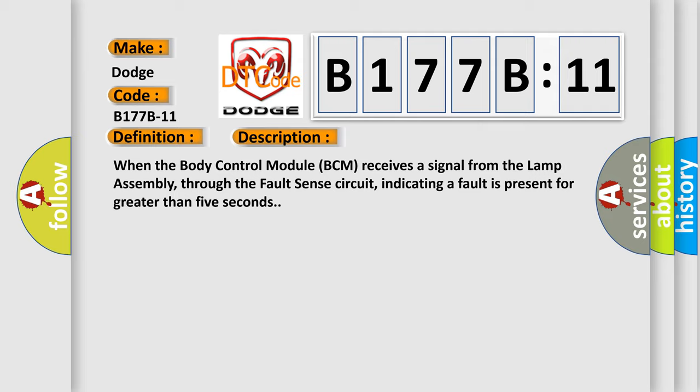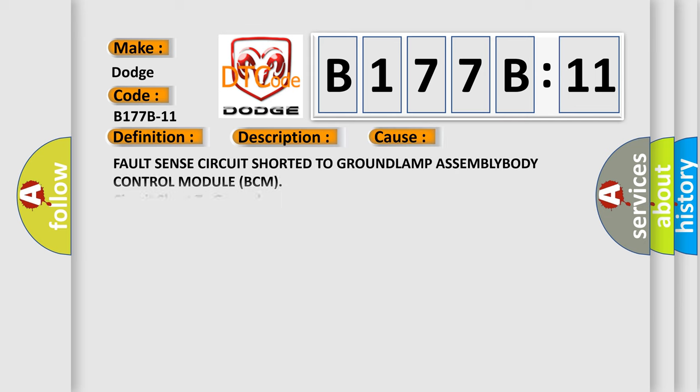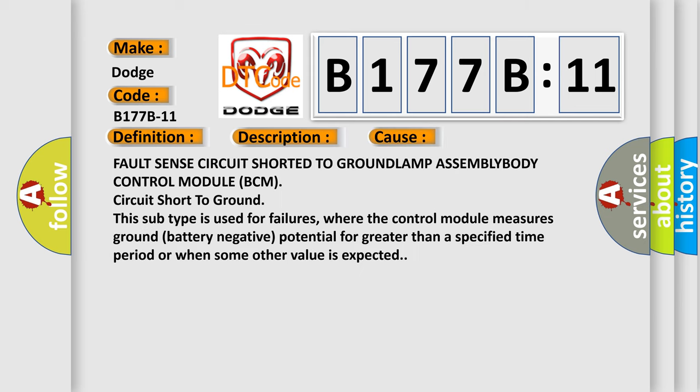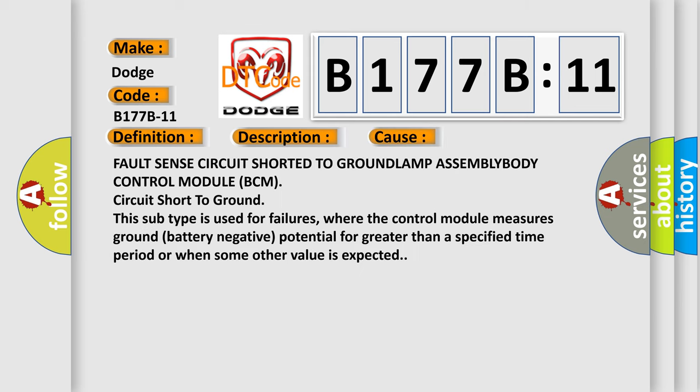This diagnostic error occurs most often in these cases: fault sense circuit shorted to ground lamp assembly body control module BCM circuit short to ground. This subtype is used for failures where the control module measures ground battery negative potential for greater than a specified time period or when some other value is expected.